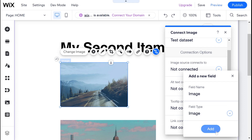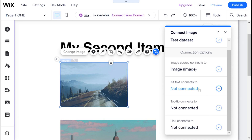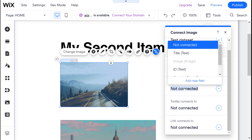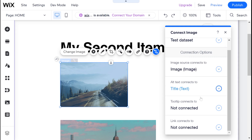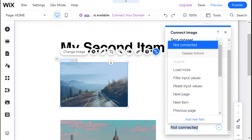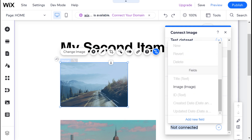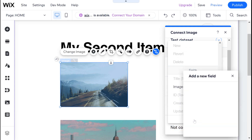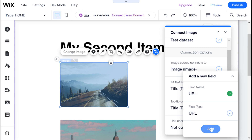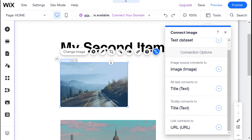Alt text is the alternative text that is linked to the image, and that's useful if you have a screen reader — it's also very good for SEO to have your alt text connect to something. We can link that to a text field in this collection, for example I can link it to the title. I can do the same for the tooltip. For images, you can also connect a link — I can link this to a URL field, so I don't have that yet. I'm going to add a new field and call it URL.